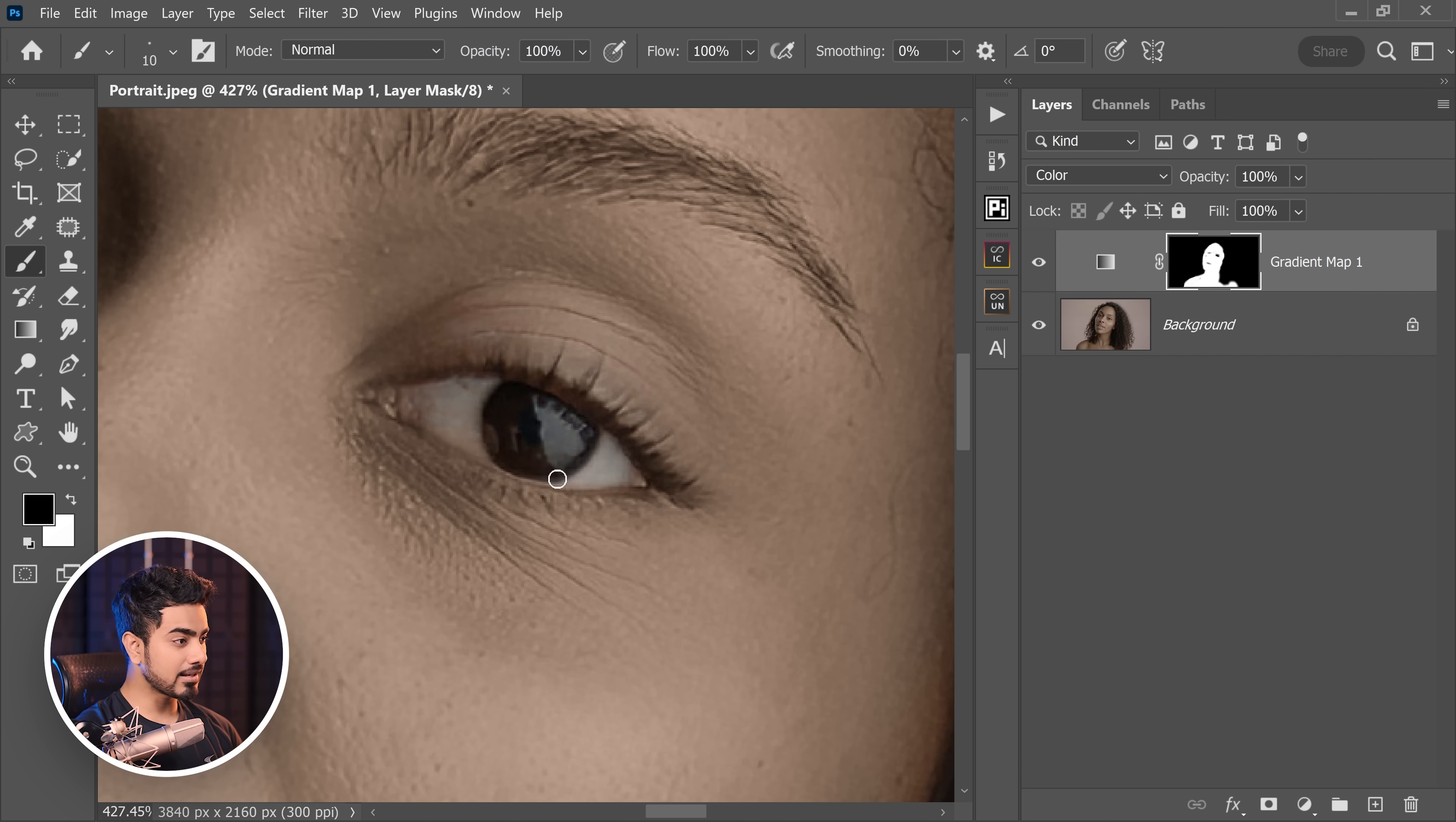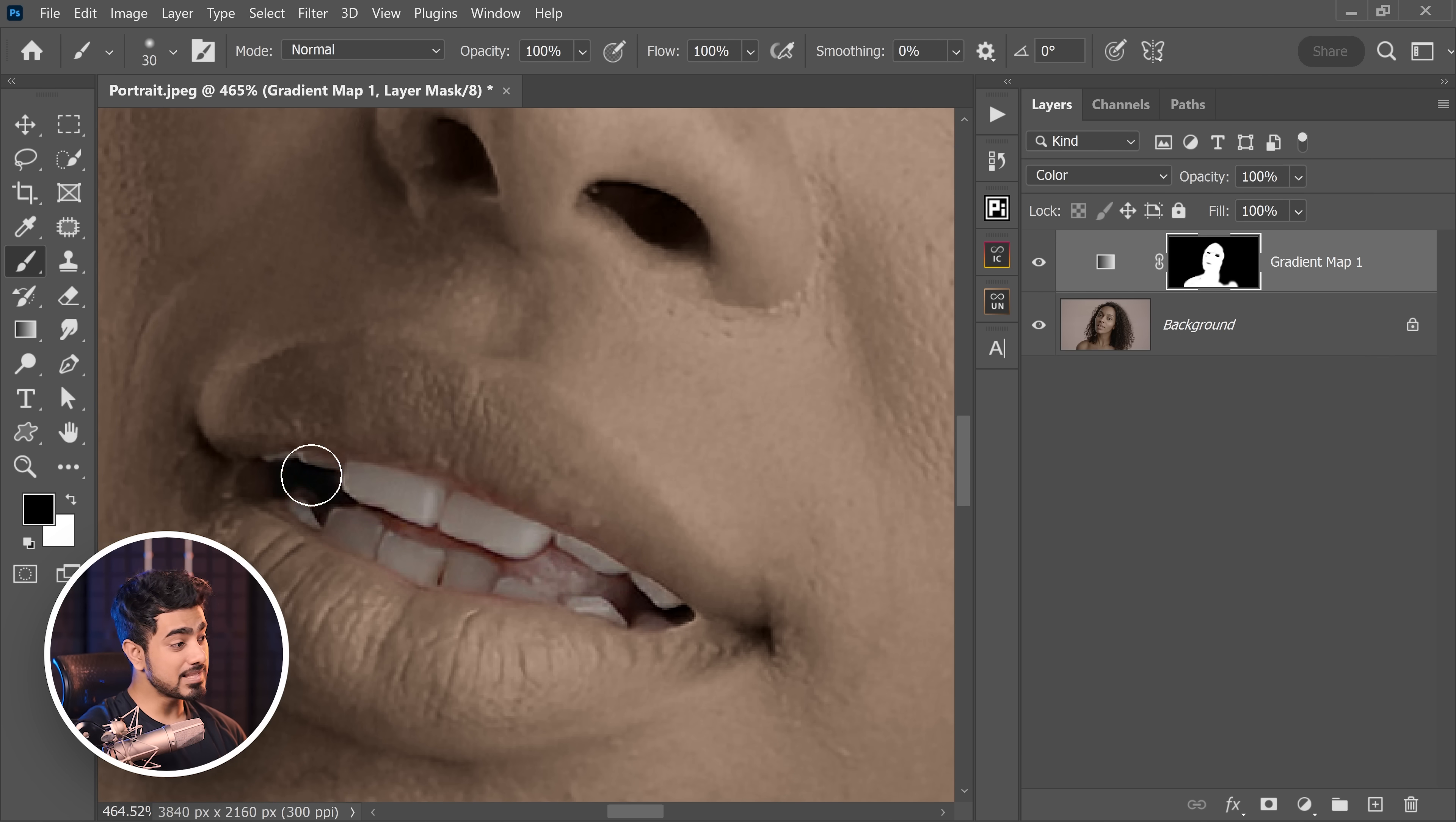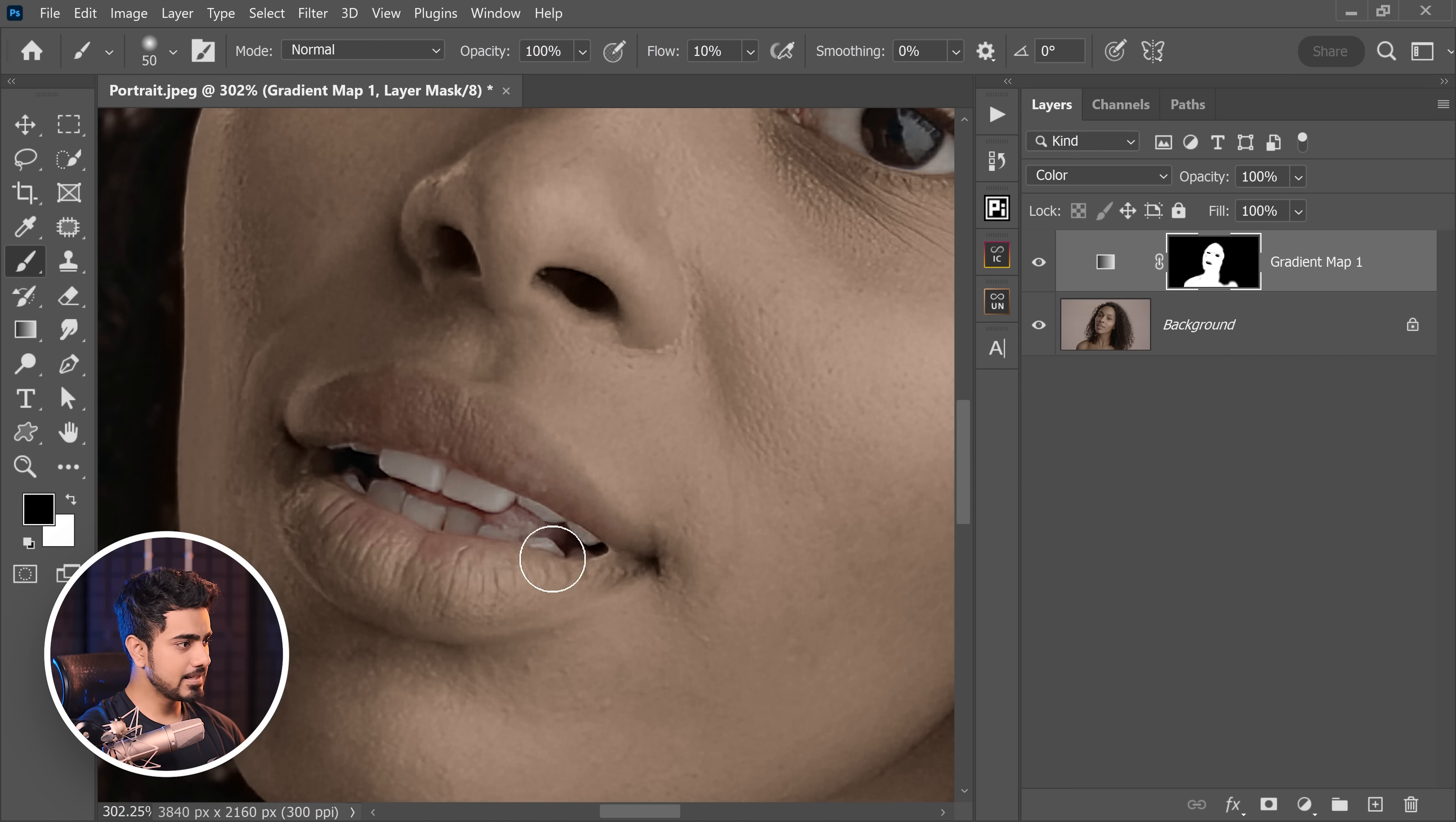Now set them to black and just paint in the eyes. Similarly, the teeth, and of course, inside the mouth. In some cases where the subject is wearing lipstick, you might also have to paint on the lips. So we can decrease the flow right here to about 10% and slightly paint on the lips as well.